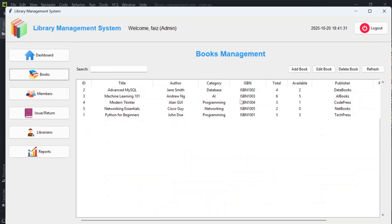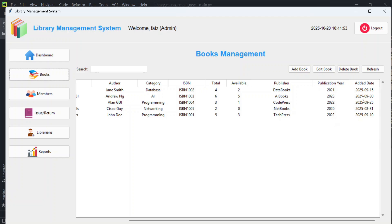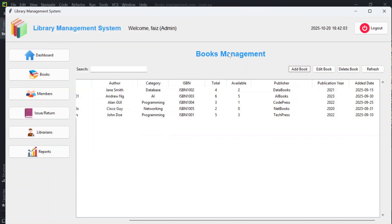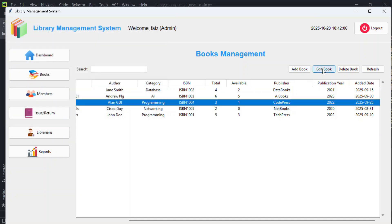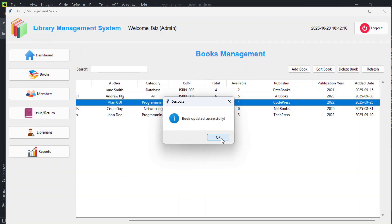In the Books section, you can see the added books with fields: title, author, category, ISBN, total quantity, available quantity, publisher name, publication year, and date added. To add a book, click 'Add Book' and fill in the details and save. To edit, select a book, click 'Edit Book', which fills in the details, make changes, and click 'Update Book'.